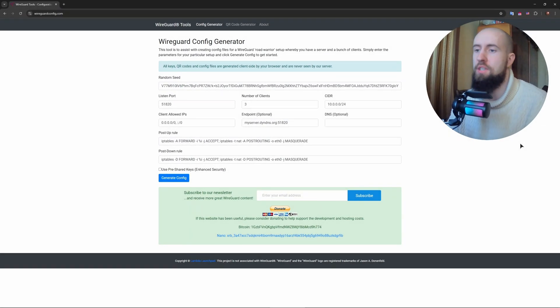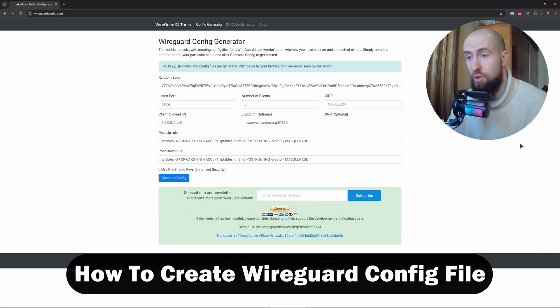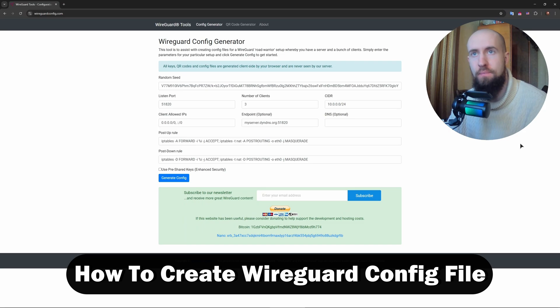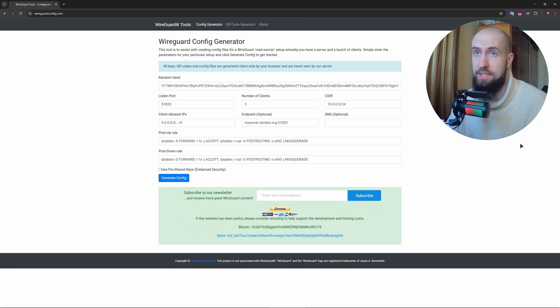Hey everyone, welcome to the channel. In this video I will show you how to create a WireGuard config file. It's very simple. I have found a very cool service that actually simplifies this by a lot.